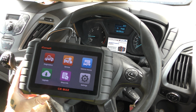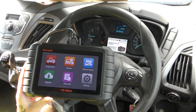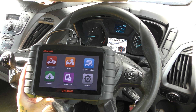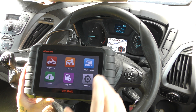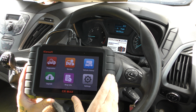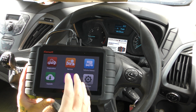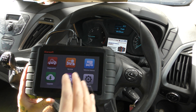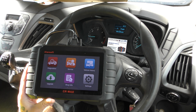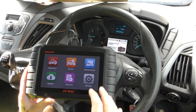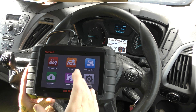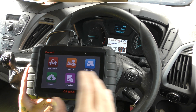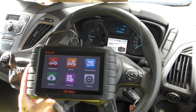Hi guys, welcome back to the channel. In this video we are in a 2017 Ford Transit. What we're going to do is show you some DPF live data. This is the iCars CR MAX kit which will allow us to see the DPF data. It can also do DPF regenerations, but we're not going to do that in this video. We're just going to check the DPF data, which is pretty important if you want to keep an eye on your DPF.